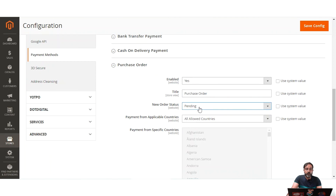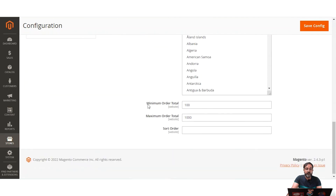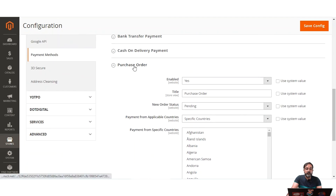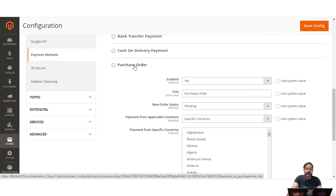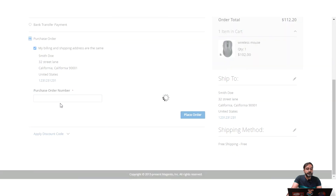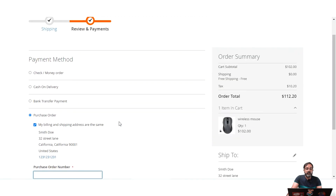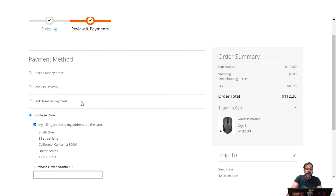The configuration settings for Purchase Order are the same as the others: enable it, set the title, set the New Order Status, choose Payment from Applicable Countries — all or specific — and set minimum and maximum order totals to enable the payment method at checkout. At the storefront, the commercial customer enters their purchase order number and places the order using this offline payment method.